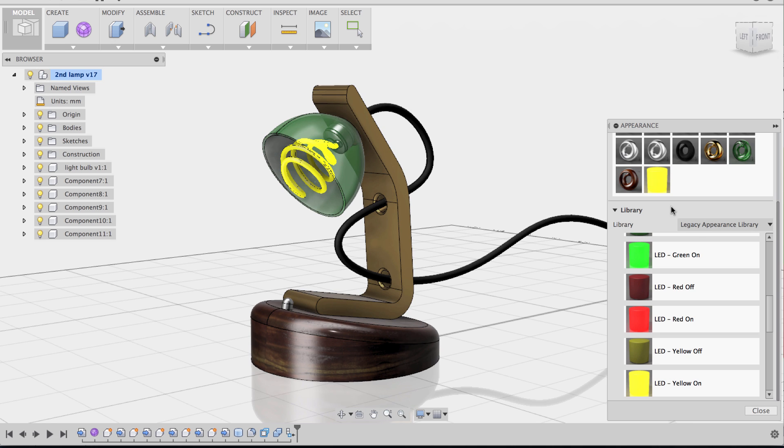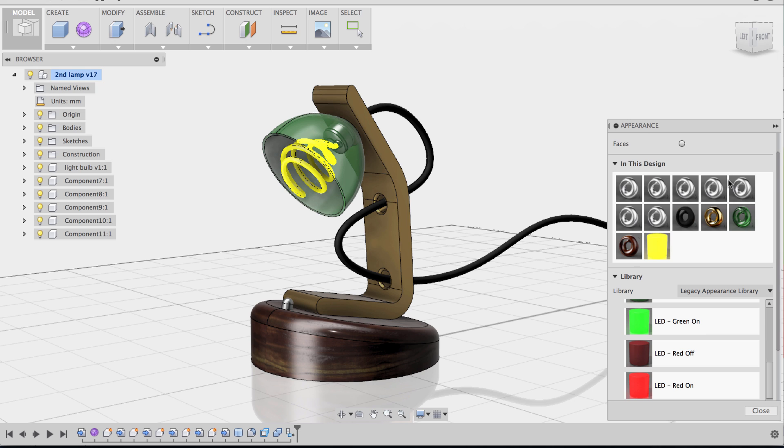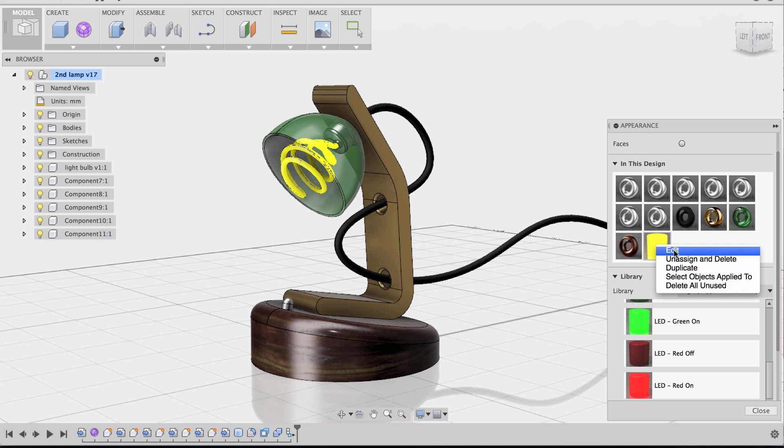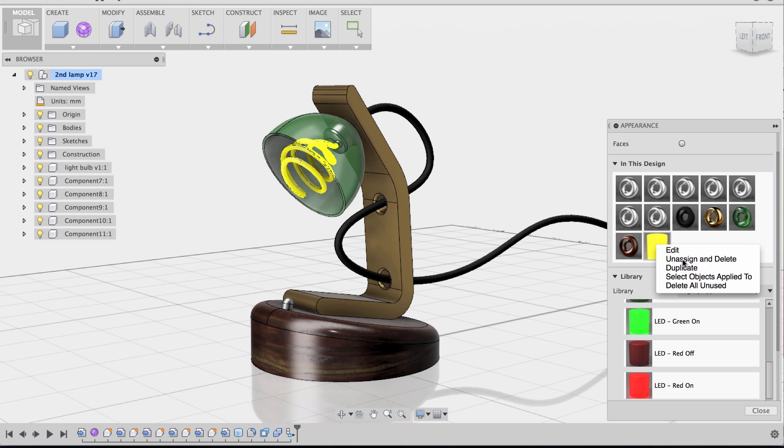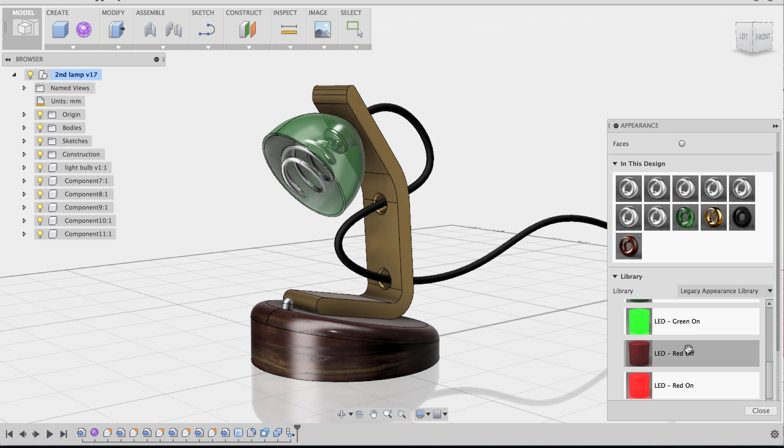And now, since I don't want it to be an LED light, and it's definitely not yellow, I'm going to go into the material itself. I'm going to highlight over it, I'm going to right-click, and I'm going to go to edit. Actually, before I go to edit, I just want to also make you aware of the different options you have once you right-click. So you can edit a design, you can also unassign or delete. So if I click that, it removes that material. So that's good to know.